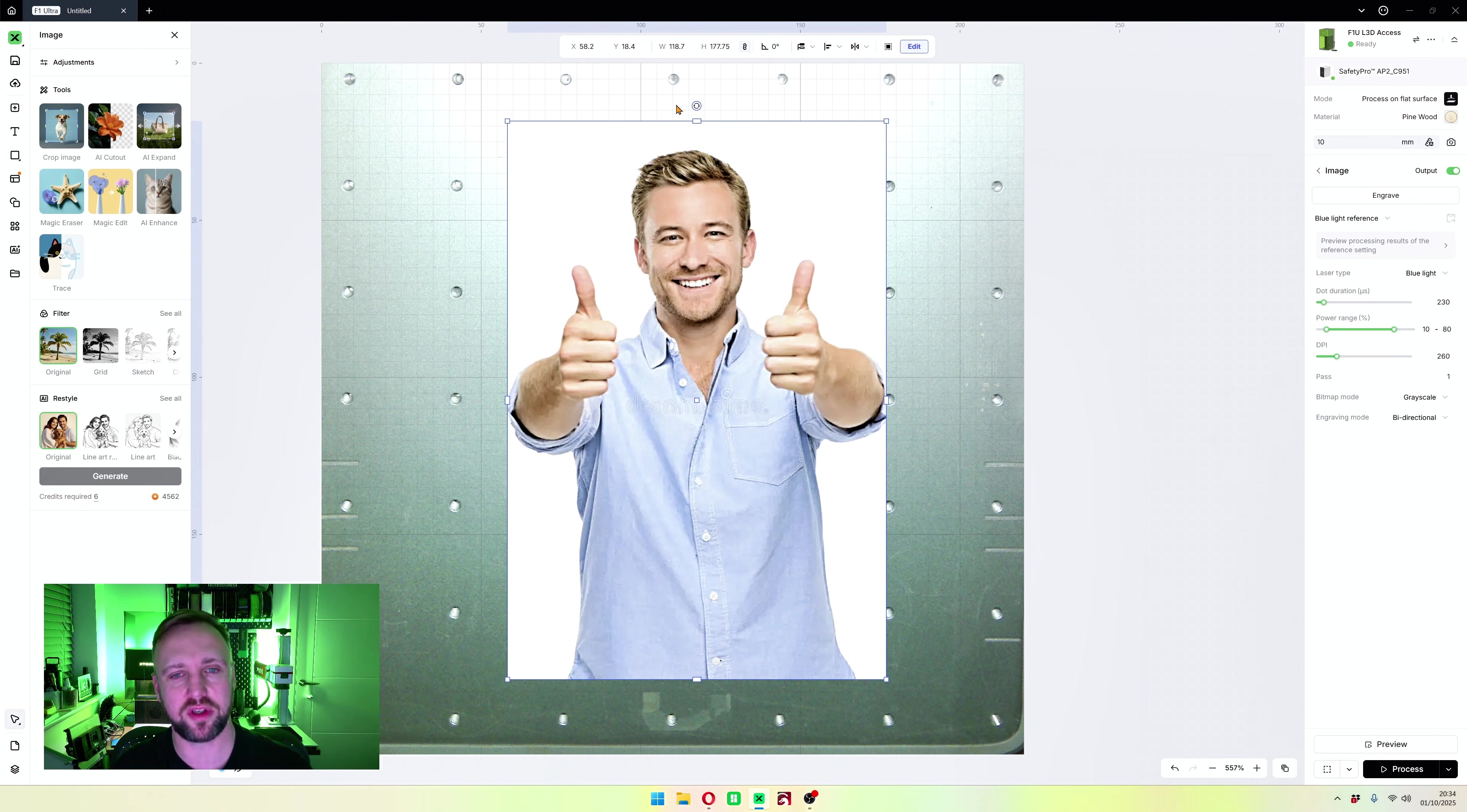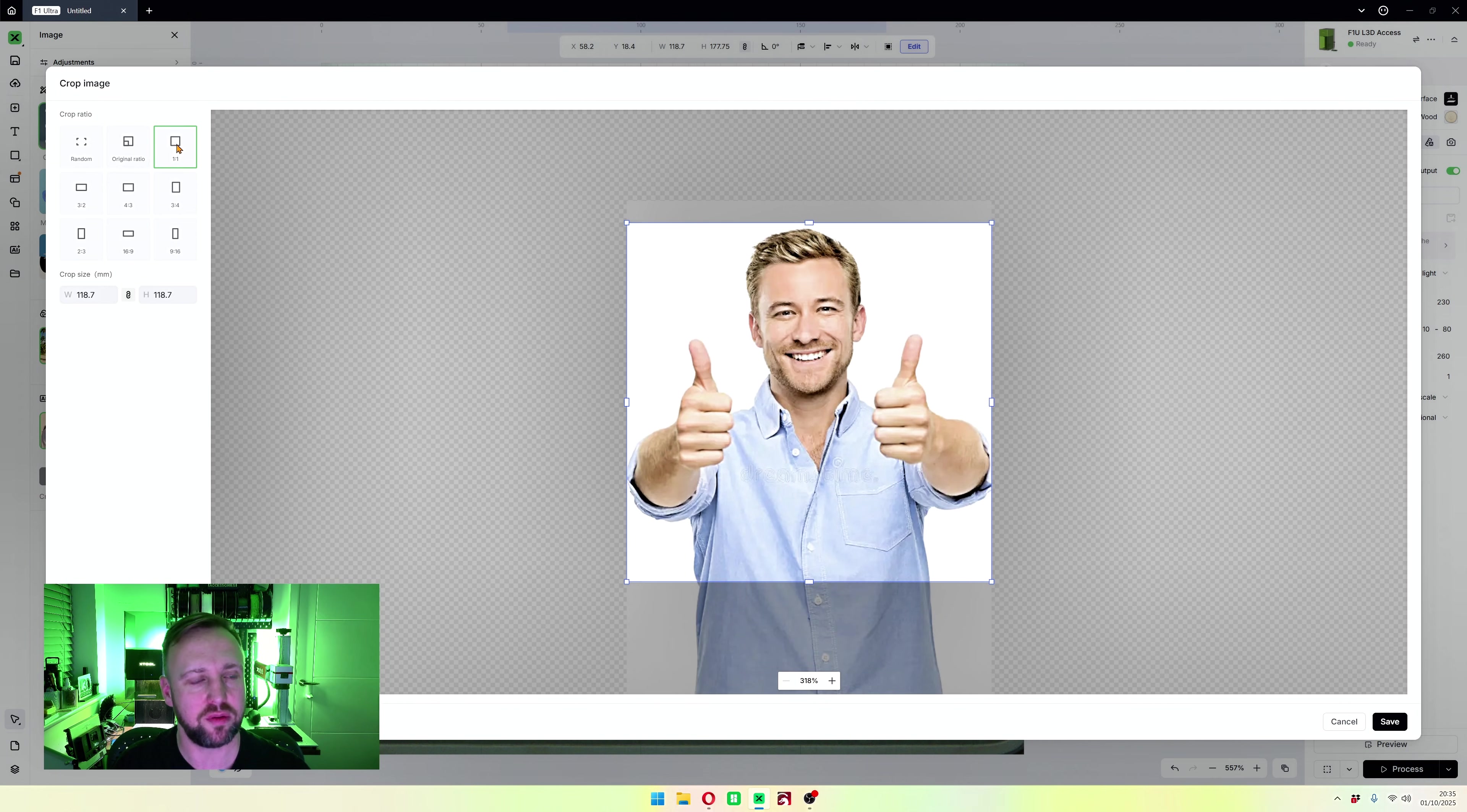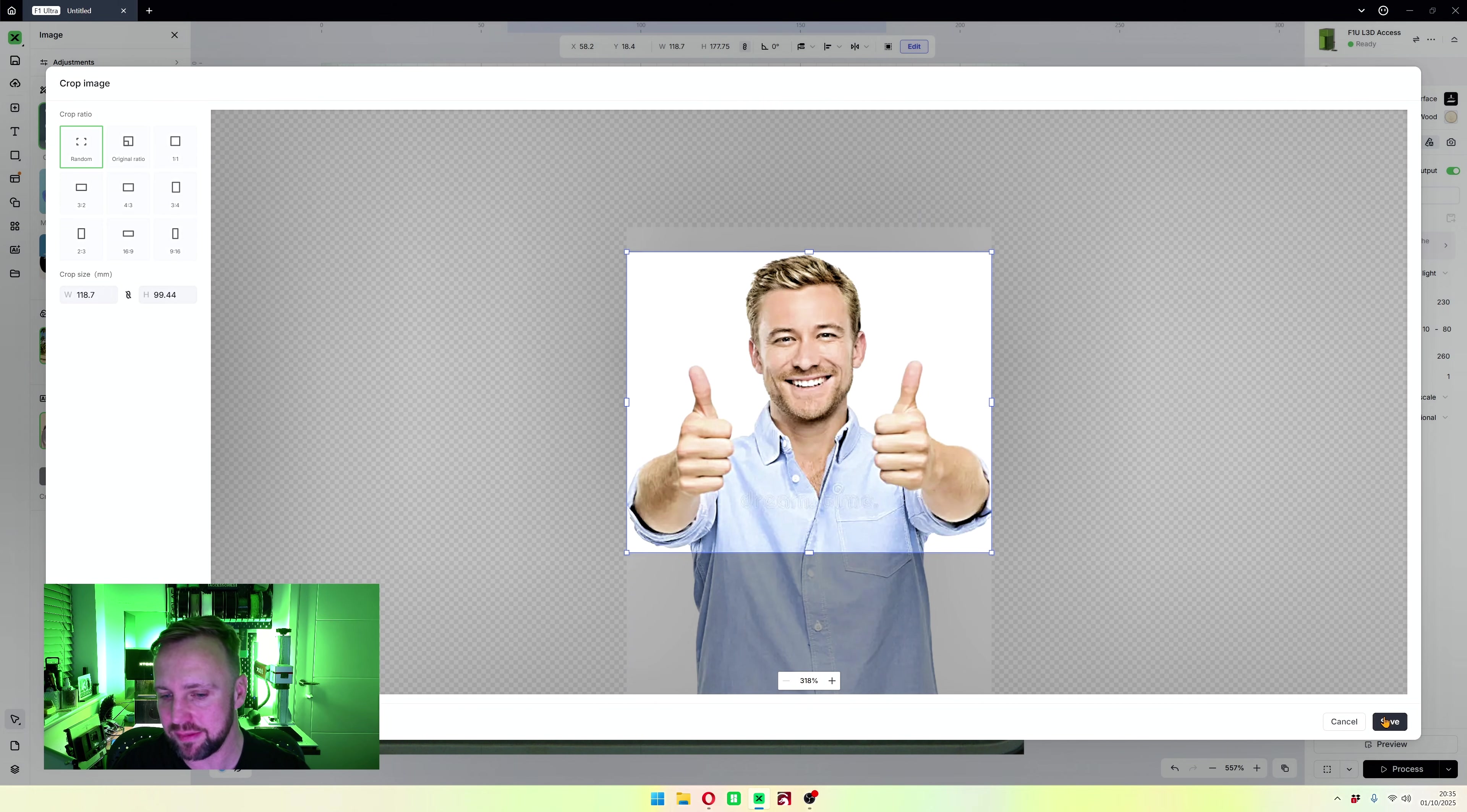Now you might wonder how do I crop an image. There is a box here that says crop image. It's not so simple when you go into there because you're presented with all of these crop ratios. You might have a specific ratio. What I like to do is the random setting and then you can manually grab the handles and drag it up and frame it wherever you want. Then click save in the bottom right hand corner and you've got your cropped image.